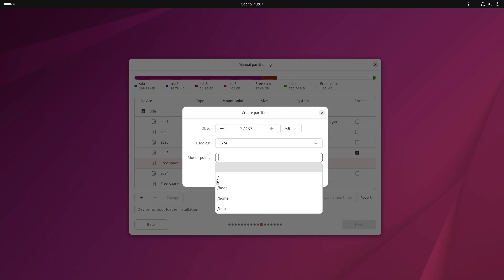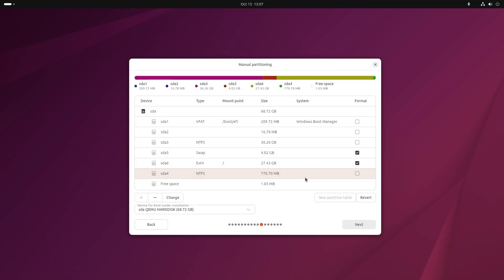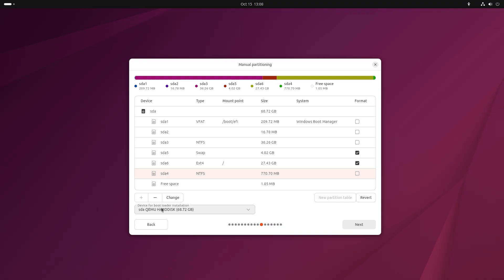Under mount point, choose the slash and no others, then click on OK. If you want, you can create a separate boot partition for Ubuntu or leave it together with the Windows partition. I leave it together. After that, click Next and continue with your configuration.